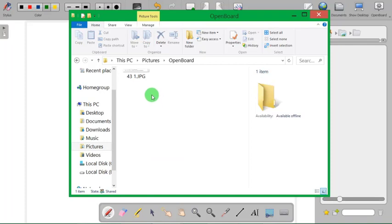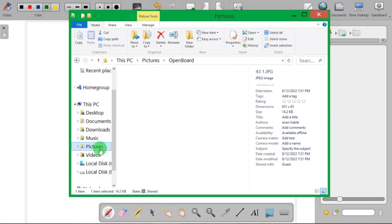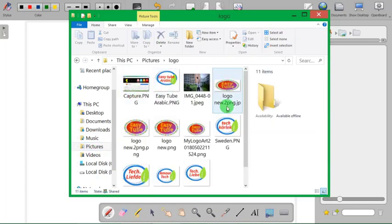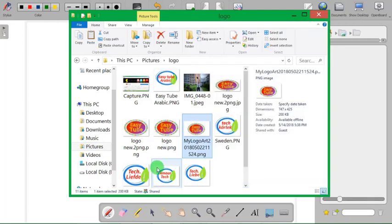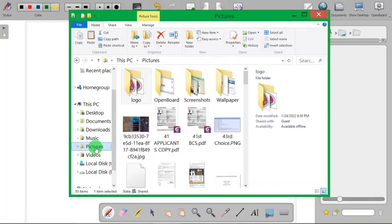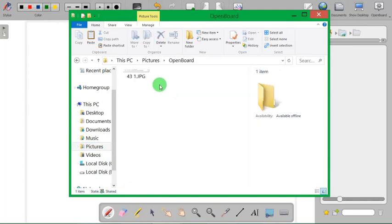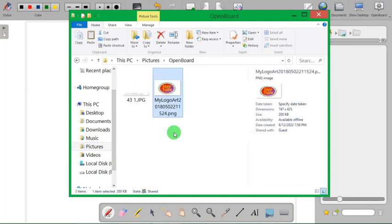After opening this, you have to copy and paste the photos you want to put in OpenBoard in this folder. So here you can see, for example from my pictures I want to put this logo, so I want to copy this and then to the pictures here, the OpenBoard folder, you have to just paste it into the folder. Here you can see the logo has been moved to this folder.